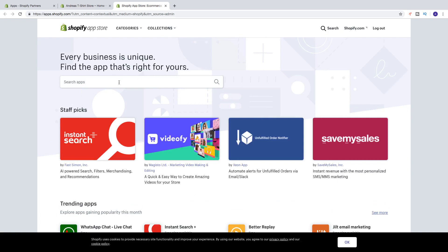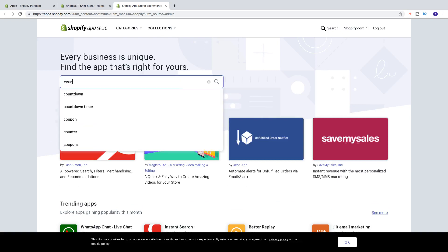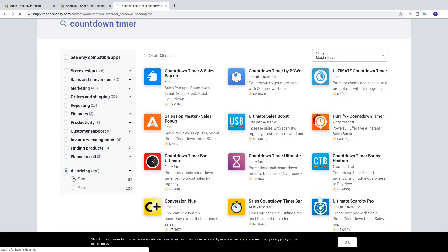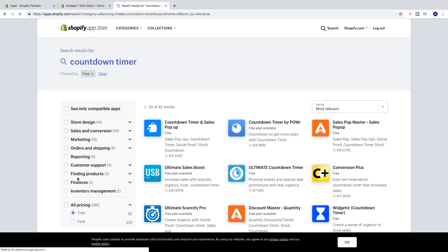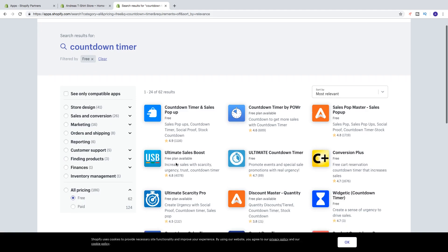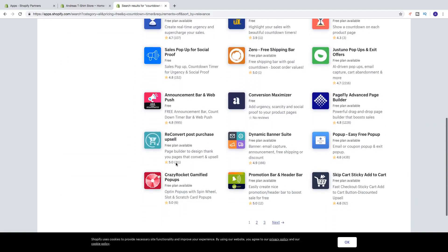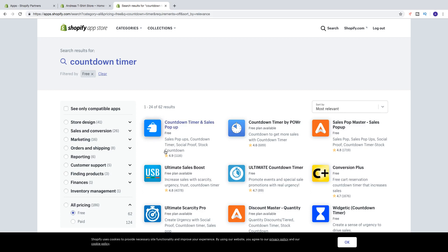Alright, so now we're going to search for countdown timer. And I'm going to click on this one — free. Alright, so now we're going to choose this one, Ultimate Sales Boost. Click on that.